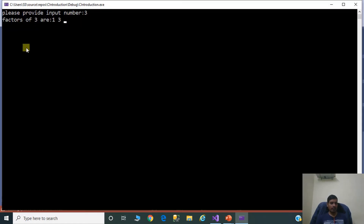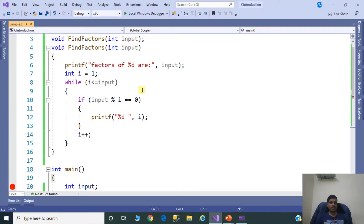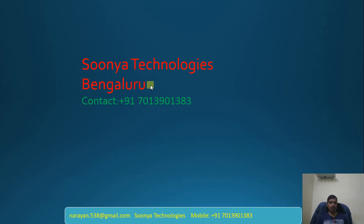Output shows factors of 3 are 1 and 3. We have discussed two approaches in this program: one using a for loop and the second using a while loop. That's it for today. If you like this video, please share it with your friends and subscribe to my YouTube channel for future videos. Thank you for watching, have a nice day.